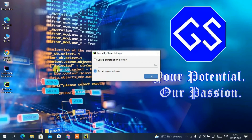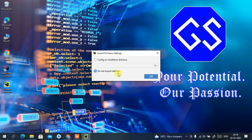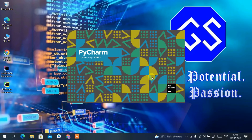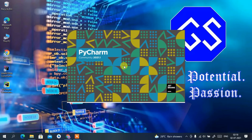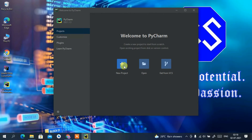PyCharm Community Edition has launched and is asking whether we'd like to import PyCharm settings. Since I don't have a previously installed PyCharm on this machine, I'll click 'Do not import settings' and then click OK. PyCharm Community Edition 2021.1 is now open — welcome to PyCharm. First, maximize the window.